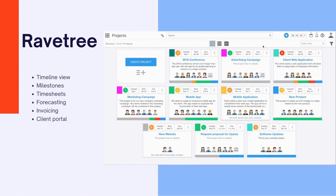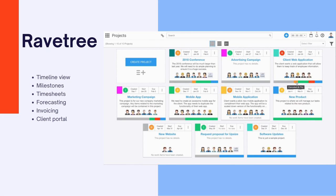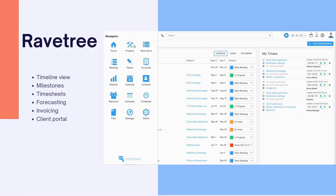Ravetree is your trusted partner in project management, resource planning, and customer relationship management, all rolled into one sleek package.